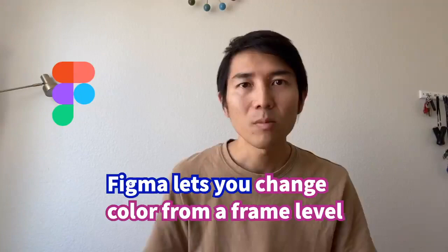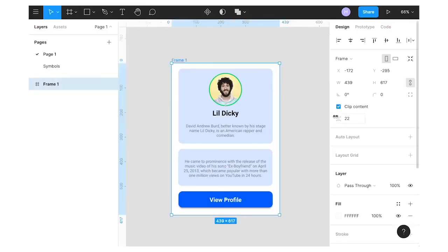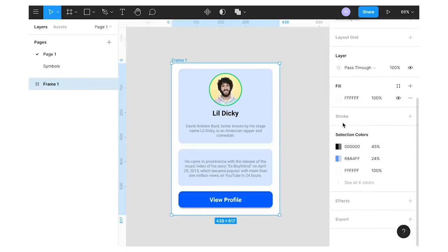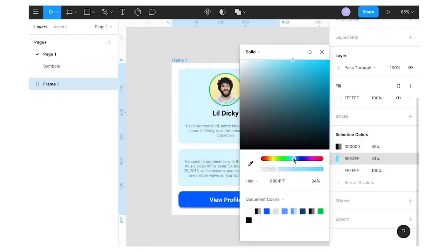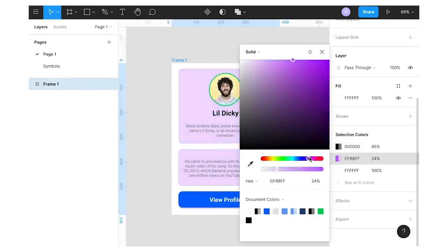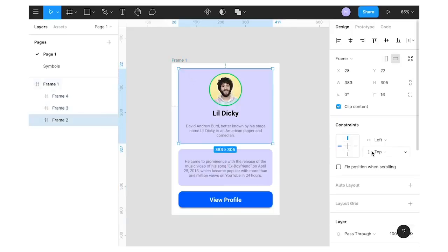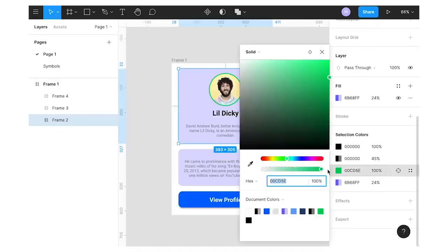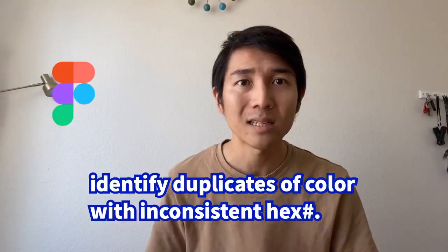Selection color: Figma lets you change color from a frame level. If you select a frame with different color elements inside, the right panel shows a list of all the colors used in that frame. If you change the red swatch to blue, every red in that frame updates to blue. It's also a great reference for quickly viewing all colors in use, especially as frames get bigger and complex — it can help you identify duplicate colors with inconsistent hex values.